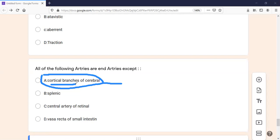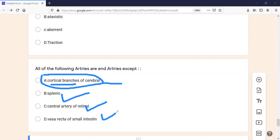This can be confusing because both cortical and central branches may appear as options. The cortical branches are not end arteries. End arteries to remember include: renal arteries, splenic arteries, metaphyses of long bones, central artery of the retina, vasa recta of the small intestine, and the central branches of the cerebral artery. These are all very important MCQ points.